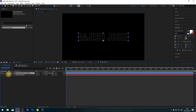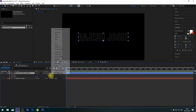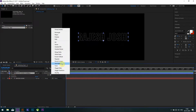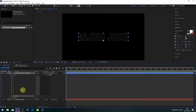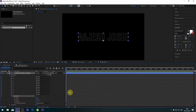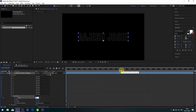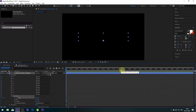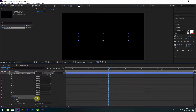Now add the Trim Path animation. Set it to 100% at the start keyframe, then at four seconds set it to 0%.